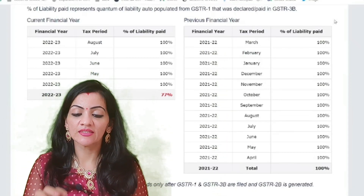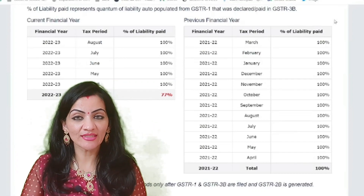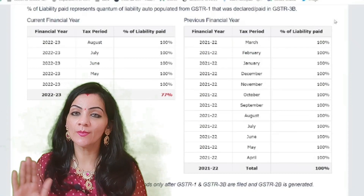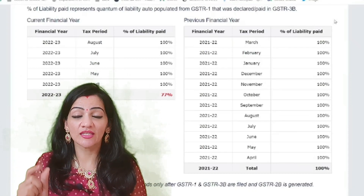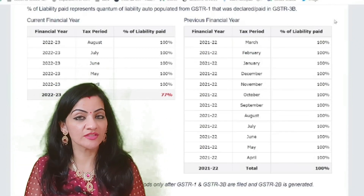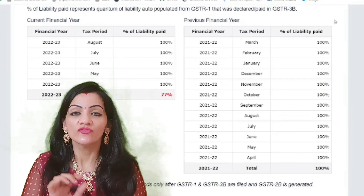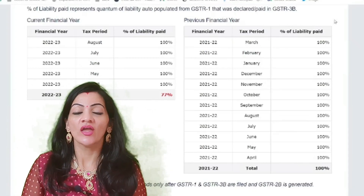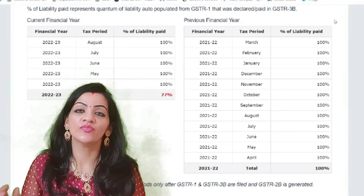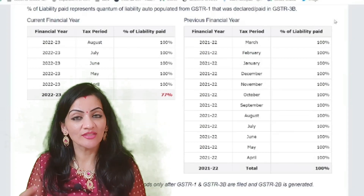Now replace the figures in the formula: Liability Paid divided by Liability Auto-Drafted, into 100. As you can see in the illustration, it is 100, which means the supplier has completely paid the GST. If the percentage is less than 100 — say 80%, 90%, 70%, or 60% — this will be reflected in red color. Where the supplier has paid 100%, you will be able to claim your input tax credit. Where the supplier has not paid the complete liability, you cannot claim your input tax credit.